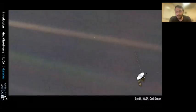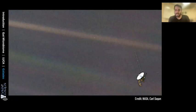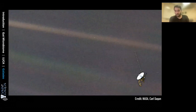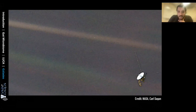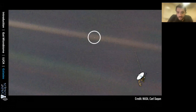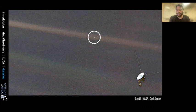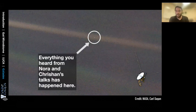I'll open with one of my favorite images in astronomy — taken in 1990 by the Voyager One probe as it was flying out of the solar system. You can see a little tiny speck cutting across the top of the image, and that tiny speck is planet Earth. Everything you previously heard from Nora and Krishan happened on that tiny little dust speck. Now let's zoom out to show just how big the Milky Way actually is.